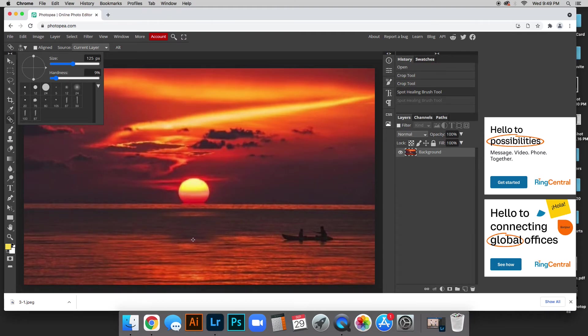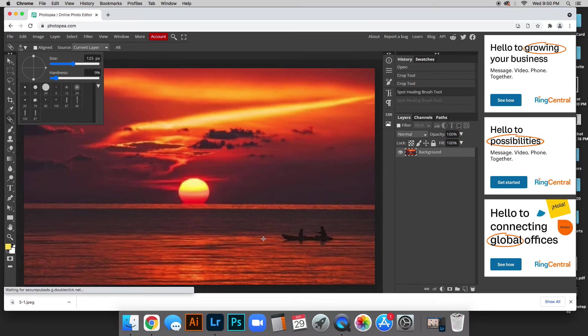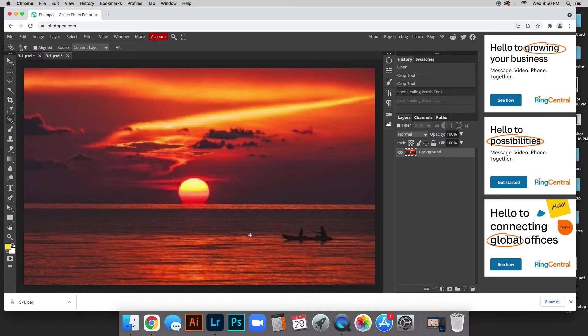So what you want to do on your keyboard is hold down alt, so click and hold down alt, and then find an area of the picture that kind of matches the area that you want to cover up. Then with your mouse go ahead and click and it copies that area.